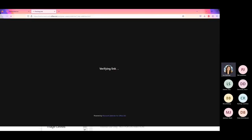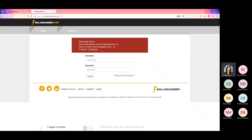Thank you, Brendan. They must have just changed that. So it used to just be salamanderlive.com, but now it's V1 — so the correct URL is v1.salamanderlive.com. I didn't see your chat on that. They must have made this change without letting me, as the main trainer, know this information.